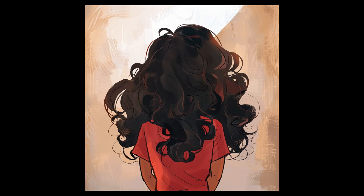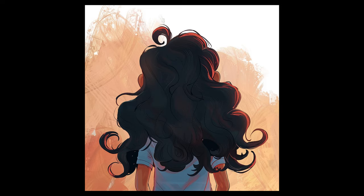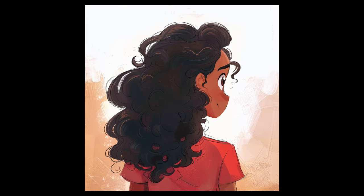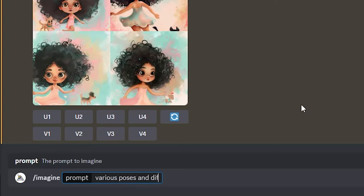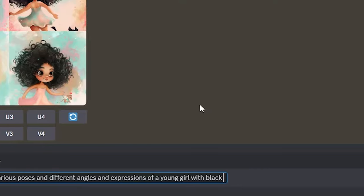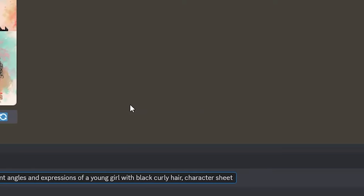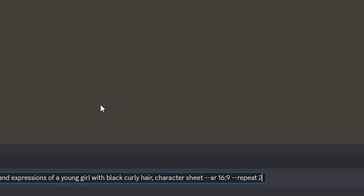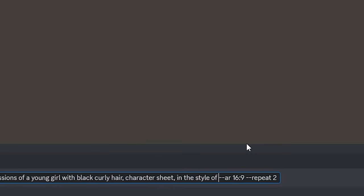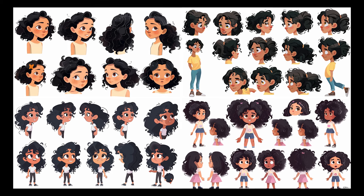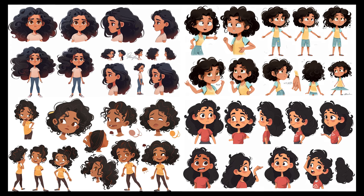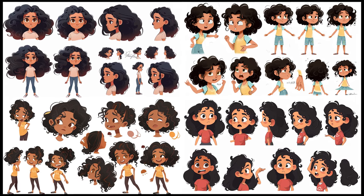I can't wait to combine this with Photoshop to create beautiful illustrations. I'll start by generating a character in multiple poses and different angles to get a character design sheet. For this I write: various poses and different angles and expressions of a young girl with black curly hair — character sheet in the style of children's book illustrations. I usually go with an aspect ratio of 16:9, which gives a horizontal image with room for more outputs of our character. And the character sheets are looking great — I like this one and will move forward with this character.